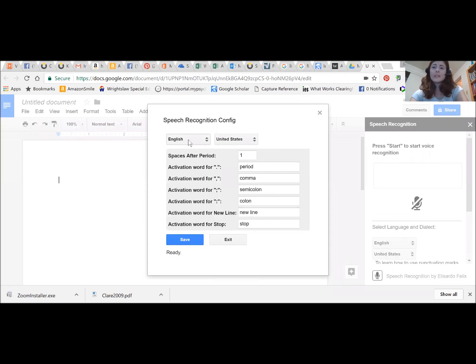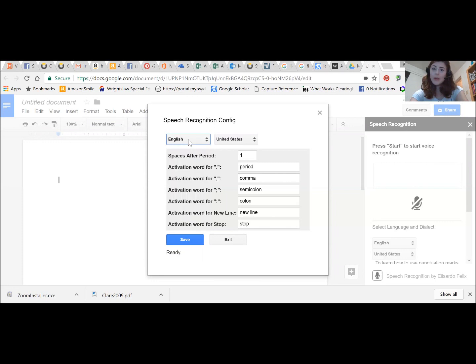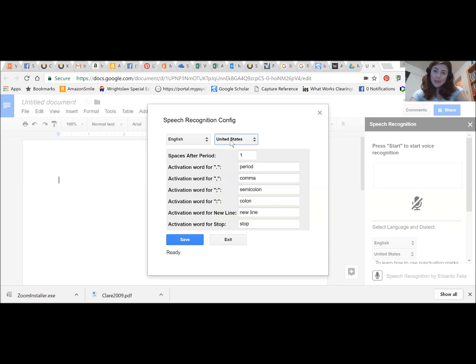As you can see we can select a language. There's lots of languages to choose from powered by Google Translate as well as accents within that language. Clearly I'm speaking English with a typical United States accent so that's what I'm going to go with.